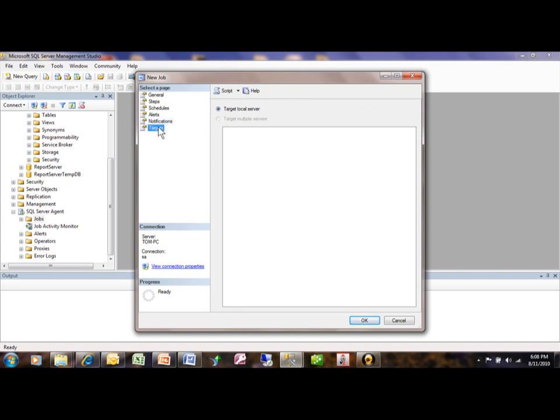We're done with that. So that's how we set up our SQL Server agent job. I'm going to click OK here.